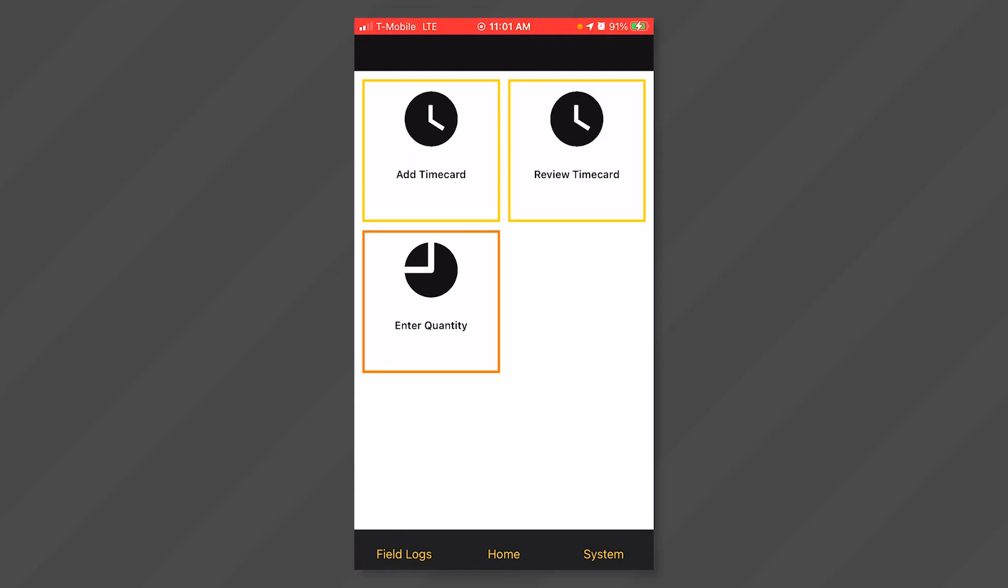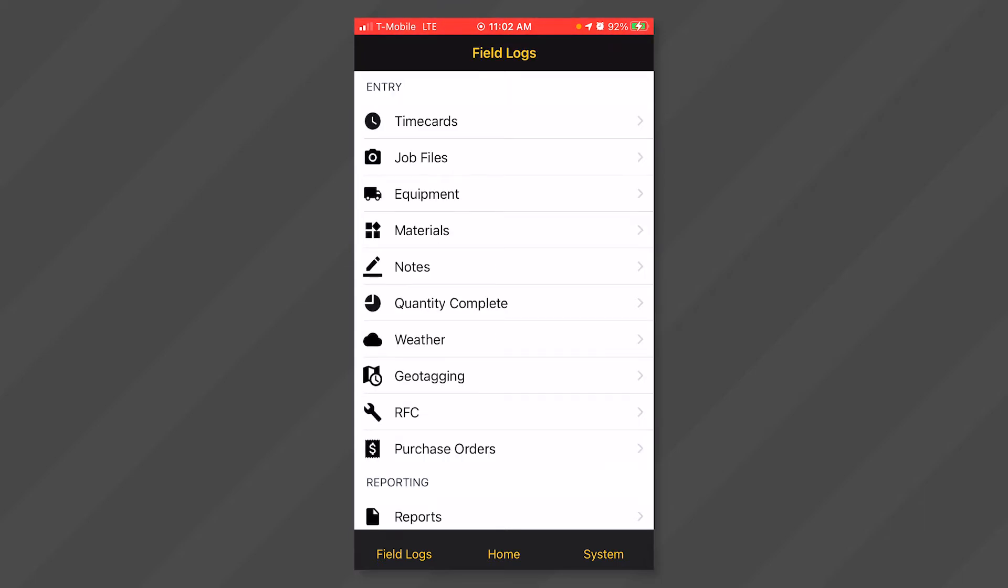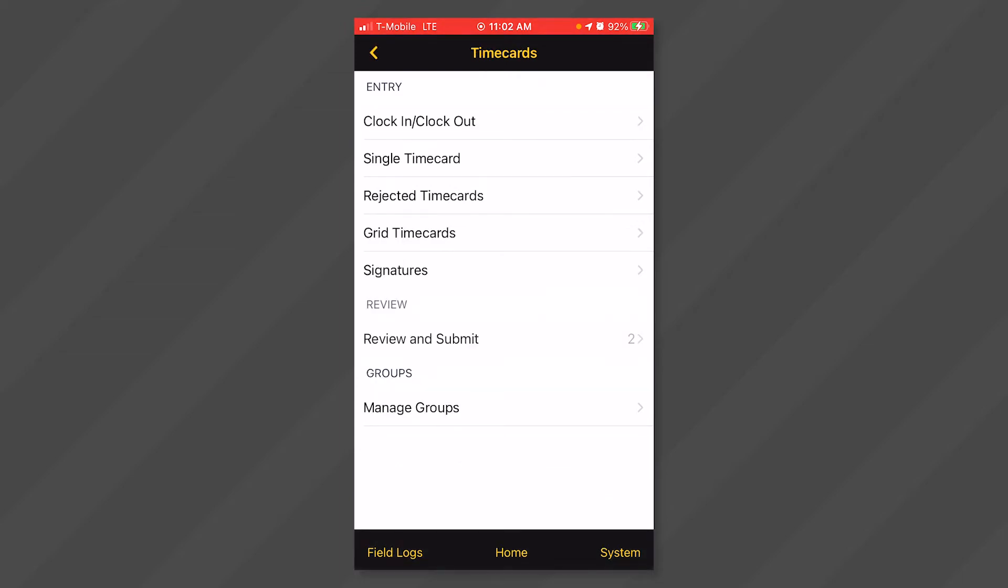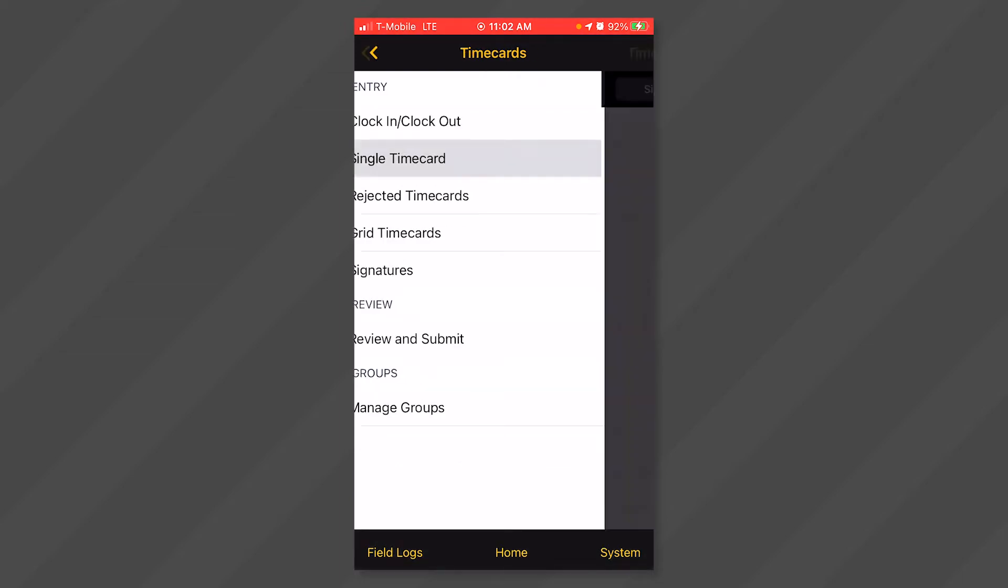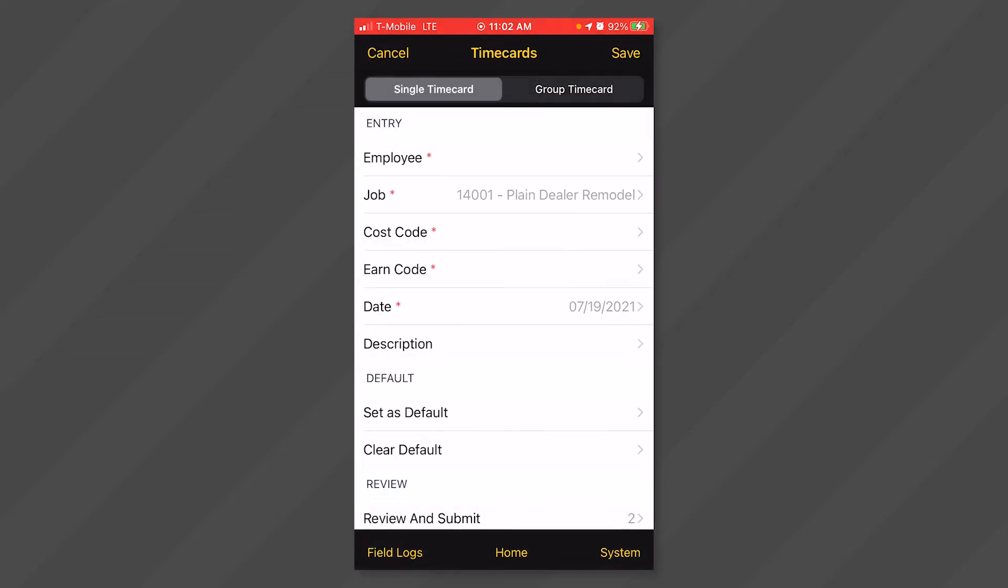It is recommended that you set up your dashboard prior to this step for easy access to menus. If you have not set up your dashboard, you can access the menus by clicking on field logs at the bottom and then selecting the specific entry item, timecards and single timecard. For the purposes of this video, we will assume that the dashboard has been set up.